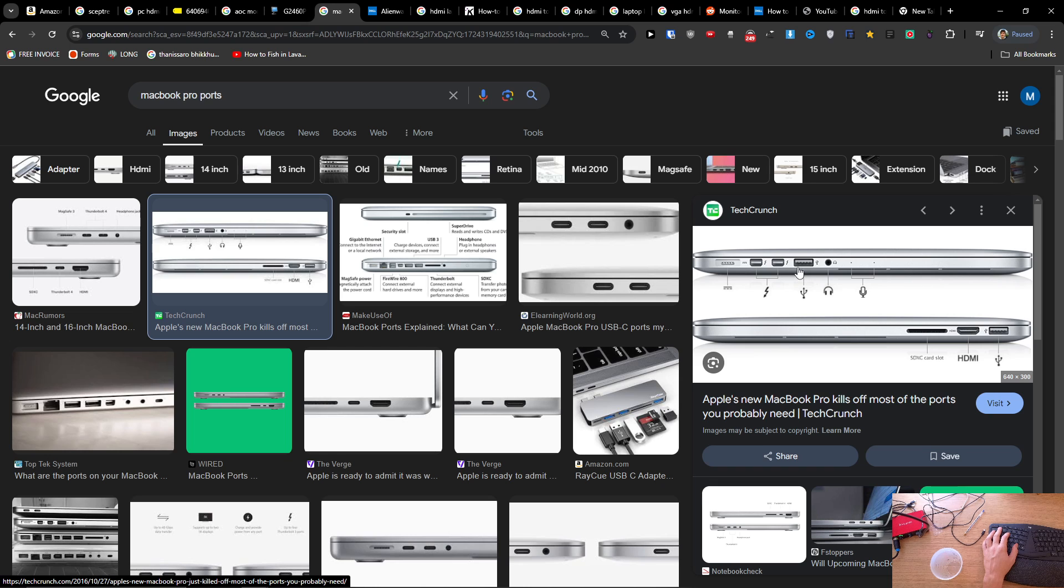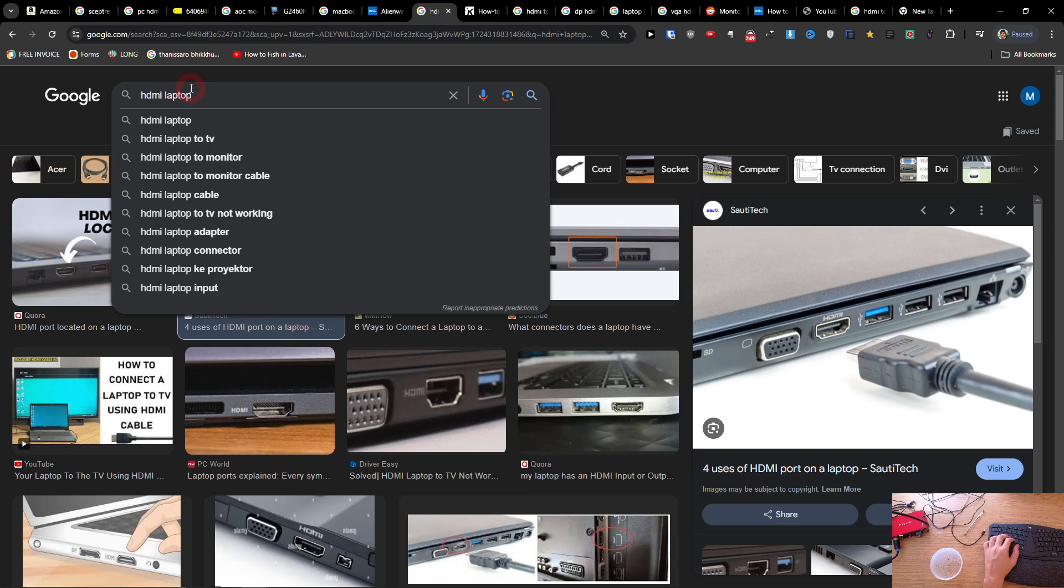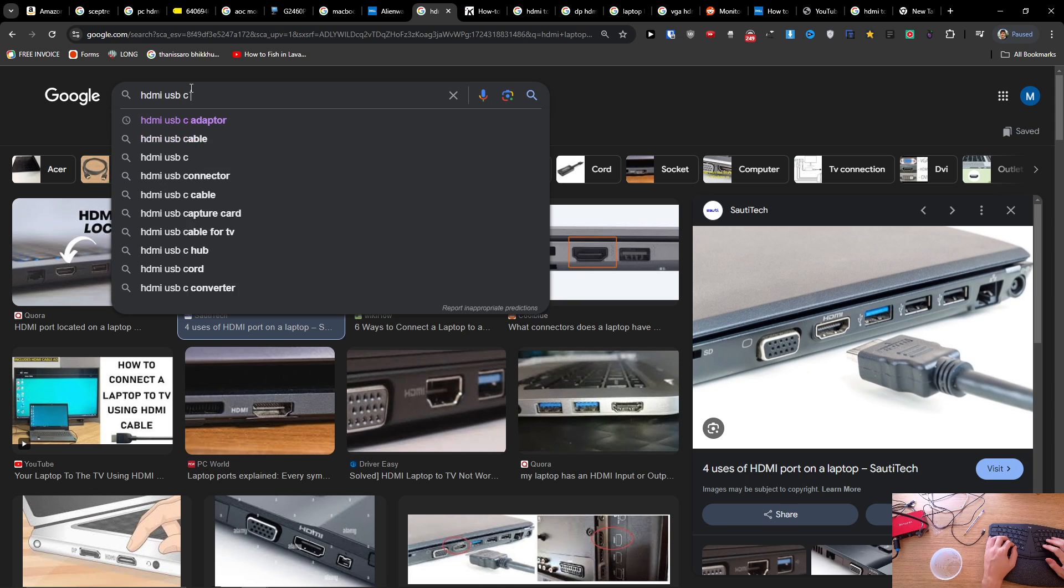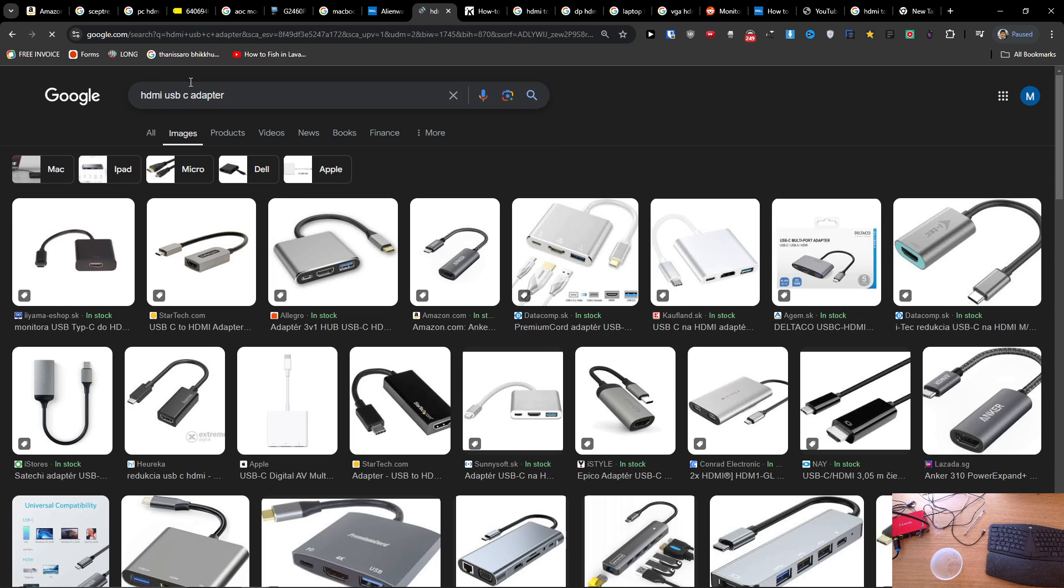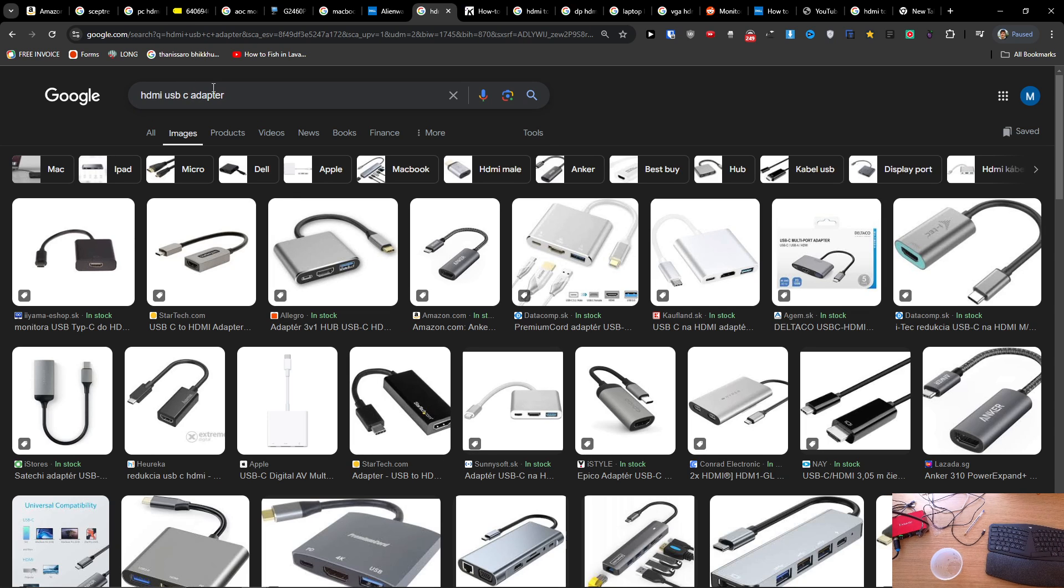You're going to have the USB-C, so what you're looking for is the HDMI to USB-C adapter, and this is something that you want to use.